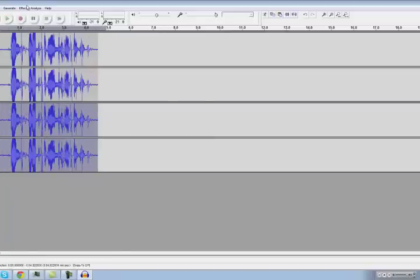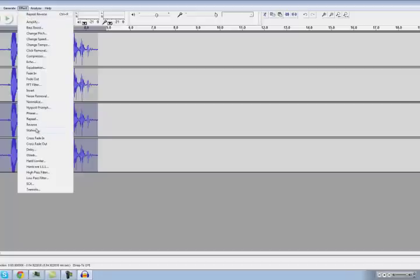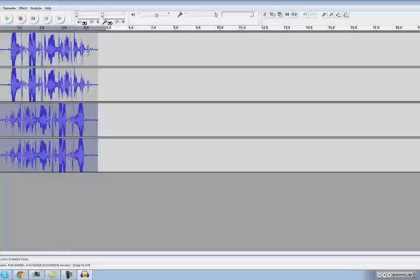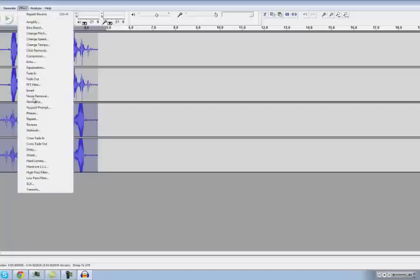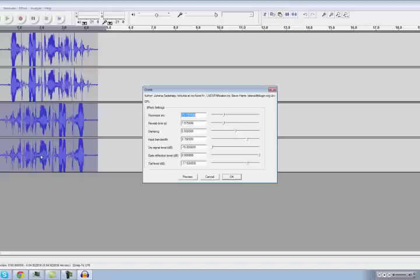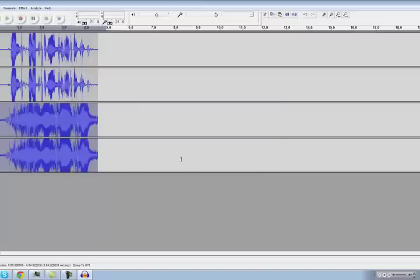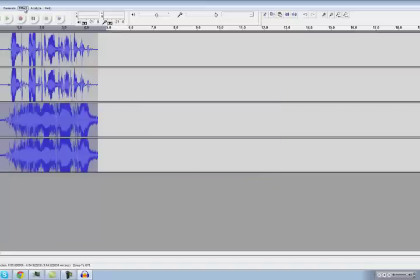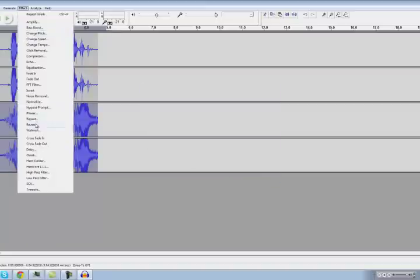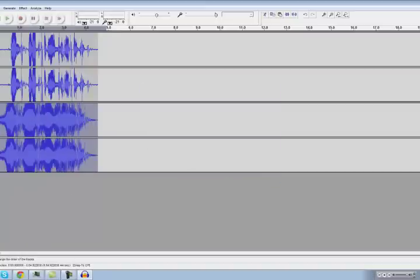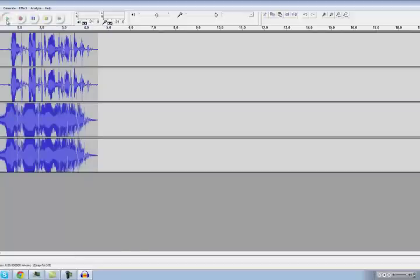And we're going to select the bottom one — 'Go, tread the plague lands with your filth' — apply G-Verb and hit OK. Then reverse it again. We're going to turn this down a little bit.